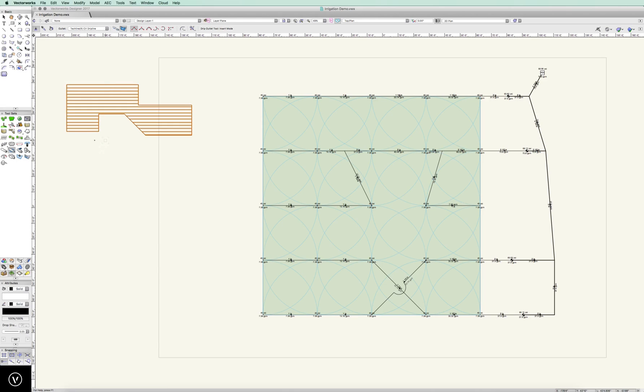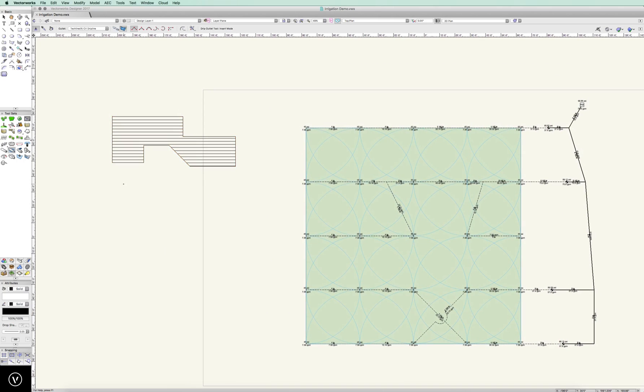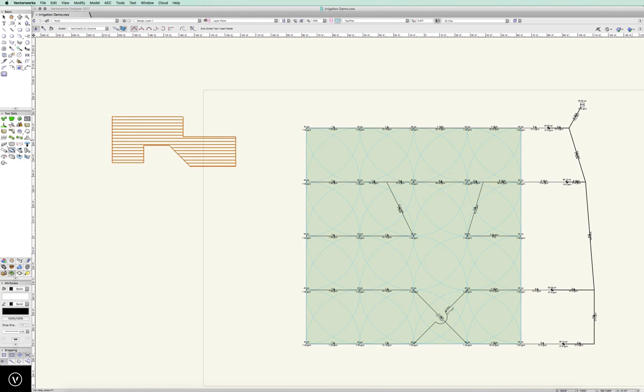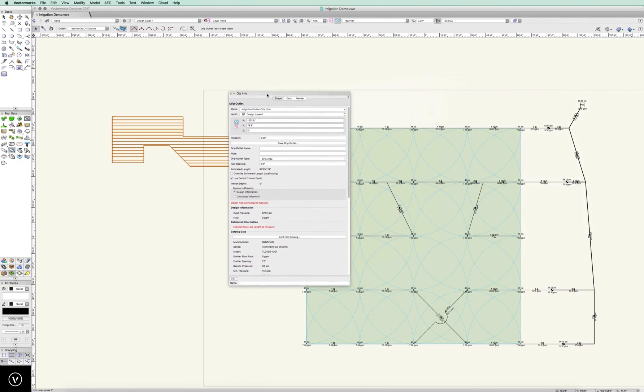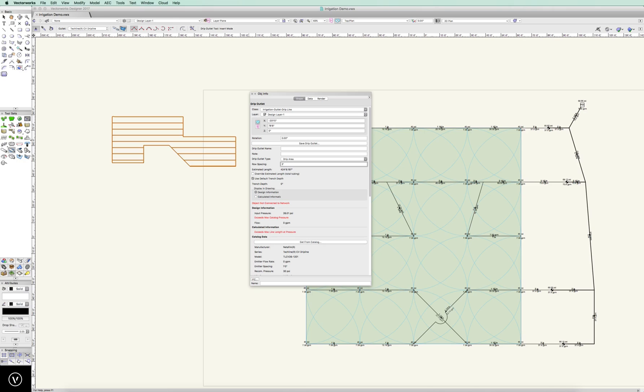And it will automatically determine the line that we need and place everything in. Now let me show you what else this is doing over in the OIP. This is based on two-foot row spacing. I could change this to four-foot if I wanted to. I don't know why we'd want drip tubing at four-foot spacing, but we could. Let's do it back to two-foot. It's also telling us our estimated length. We can start to see what happens.